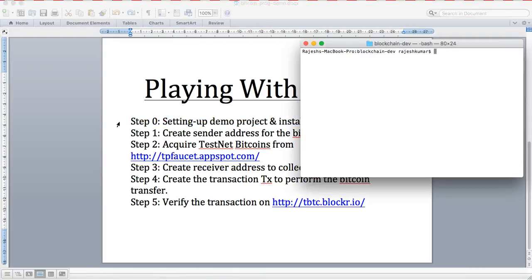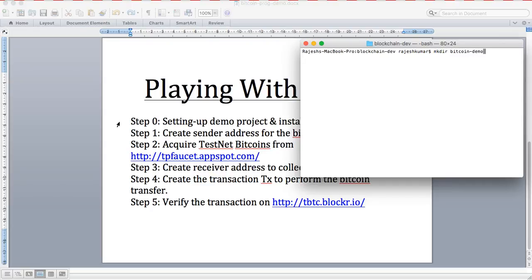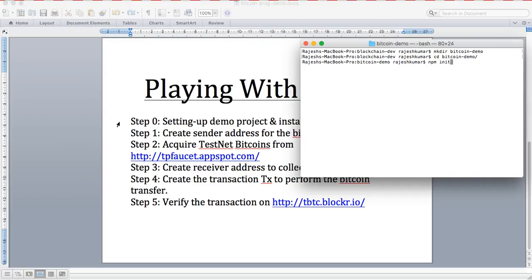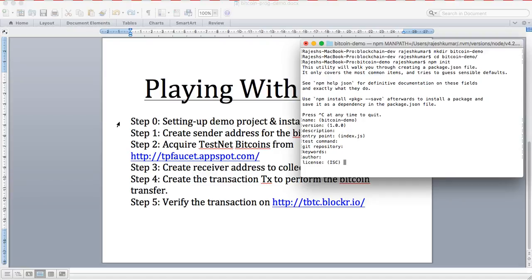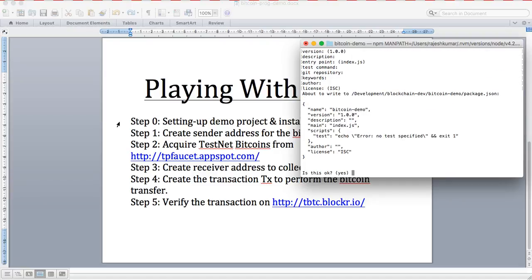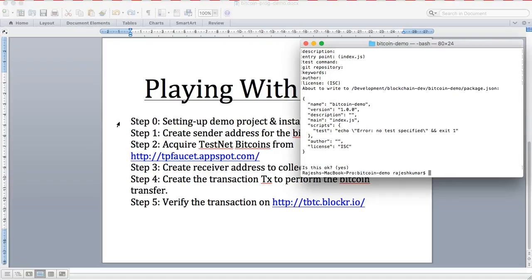Let's start. We'll make a directory known as bitcoin-demo. Let's get into bitcoin-demo and initialize your project for Node.js. It asks for name, version, description, index, test command. Now when it asks, I say yes.